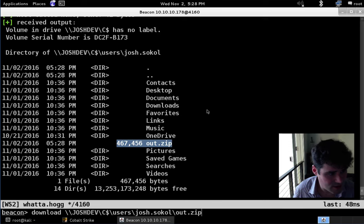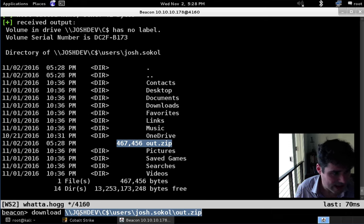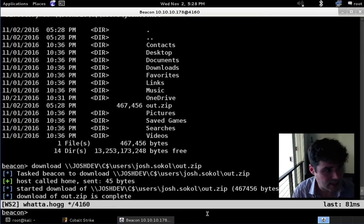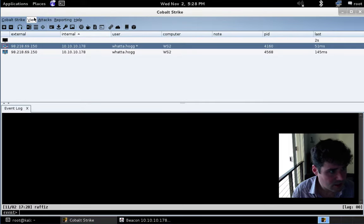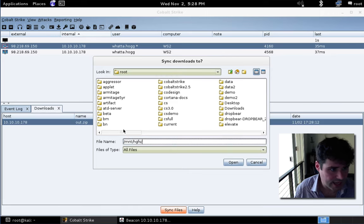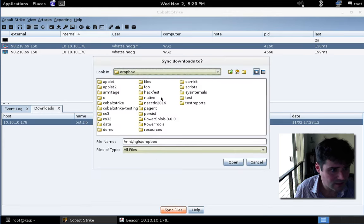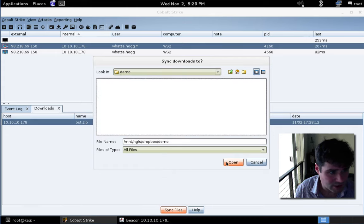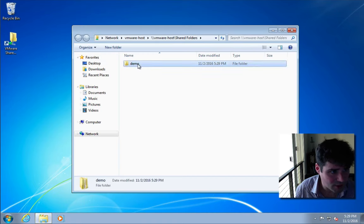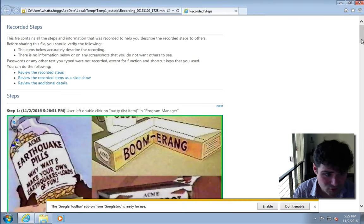Let's go ahead and download that file. We can use the download command in Cobalt Strike and reference the full UNC path to the file we want to download — JoshDev\C$\users\JoshSokol\out.zip. And there we go, we've now downloaded the out.zip file. Let's come over to Cobalt Strike, go to view downloads, hit sync files, and drop that to a folder called demo under Dropbox. Now we're going to go to a Windows system that has access to that demo folder, unzip out.zip, and open up the recording generated by Problem Step Recorder.